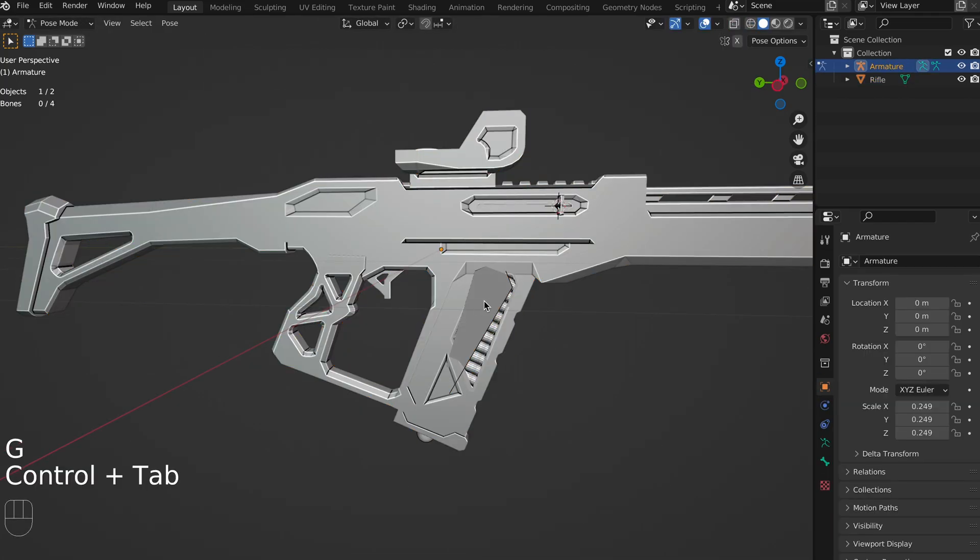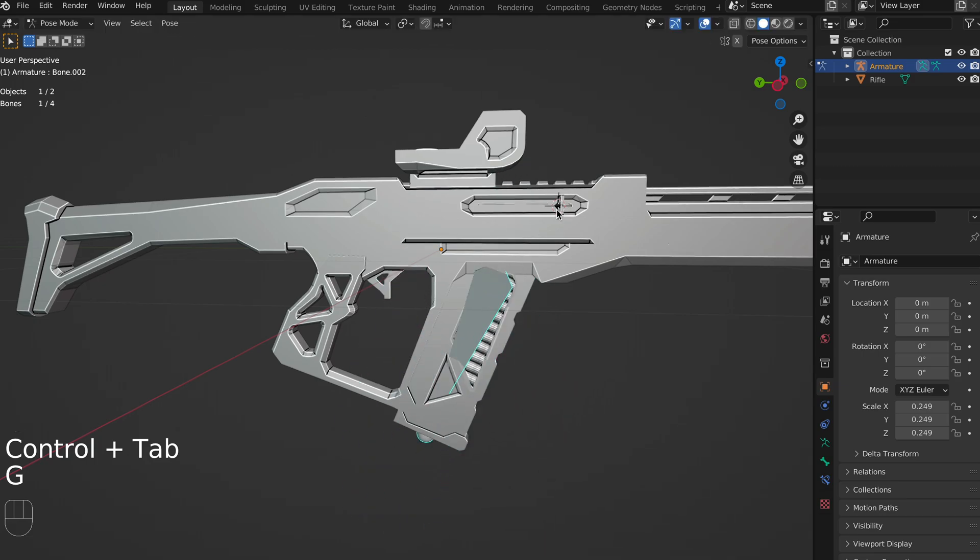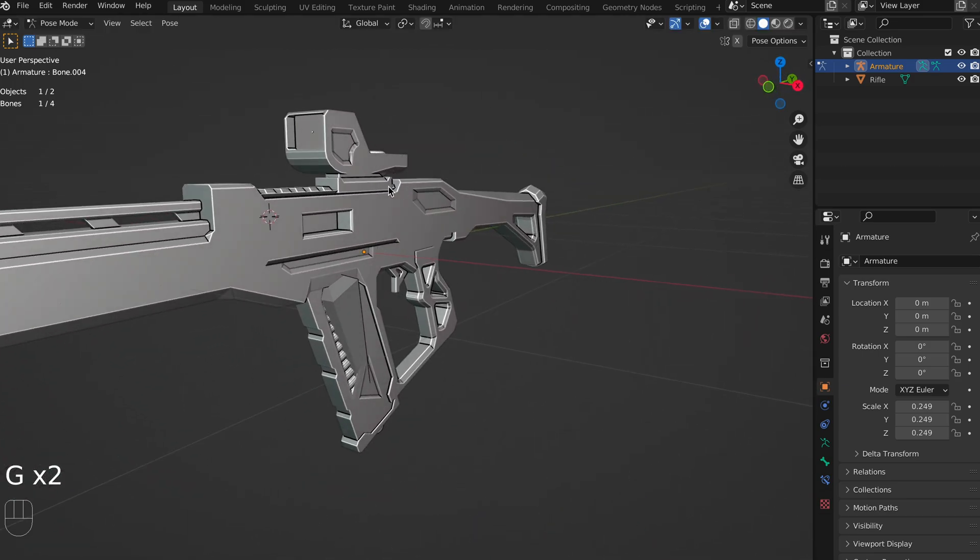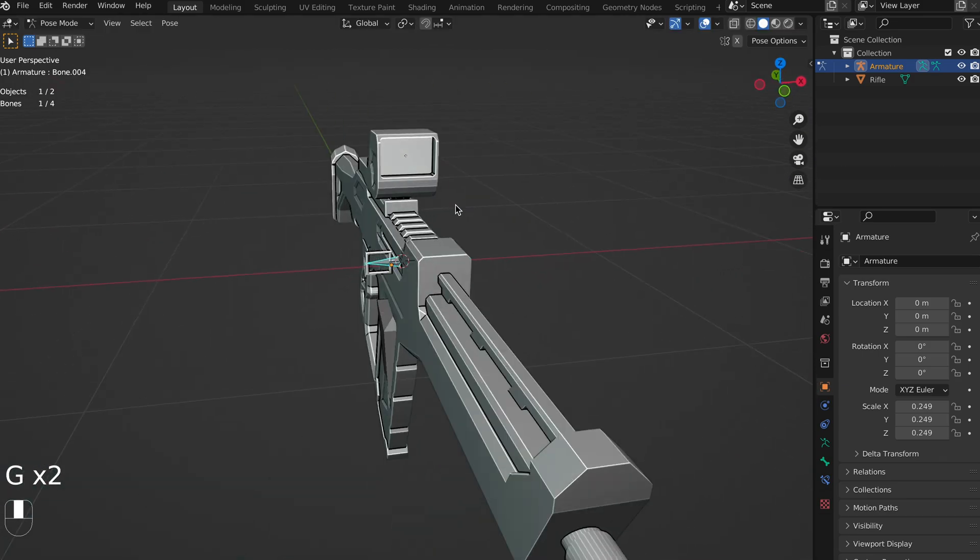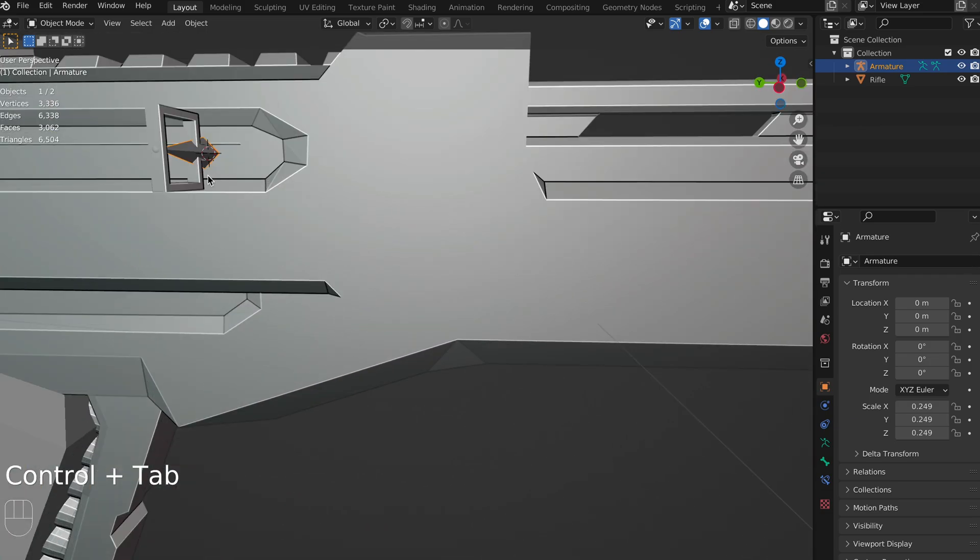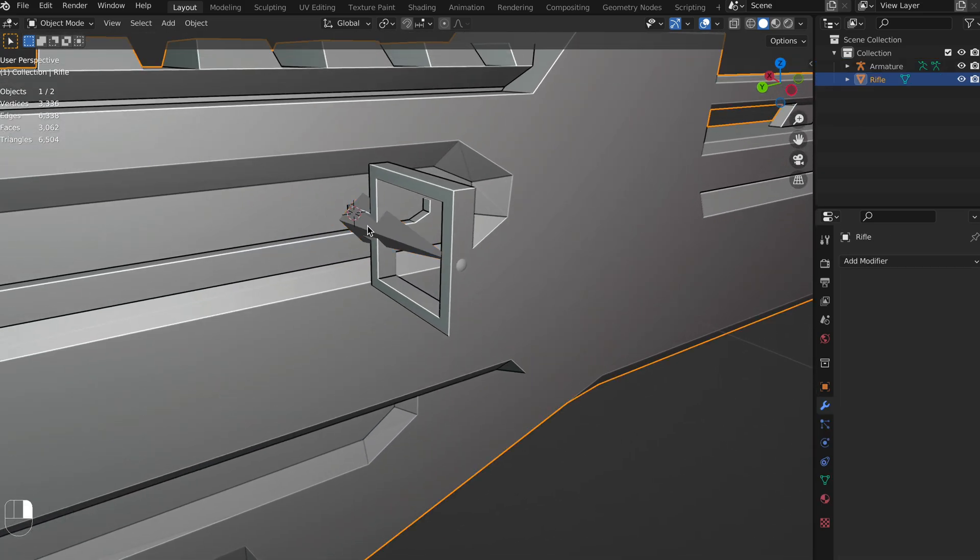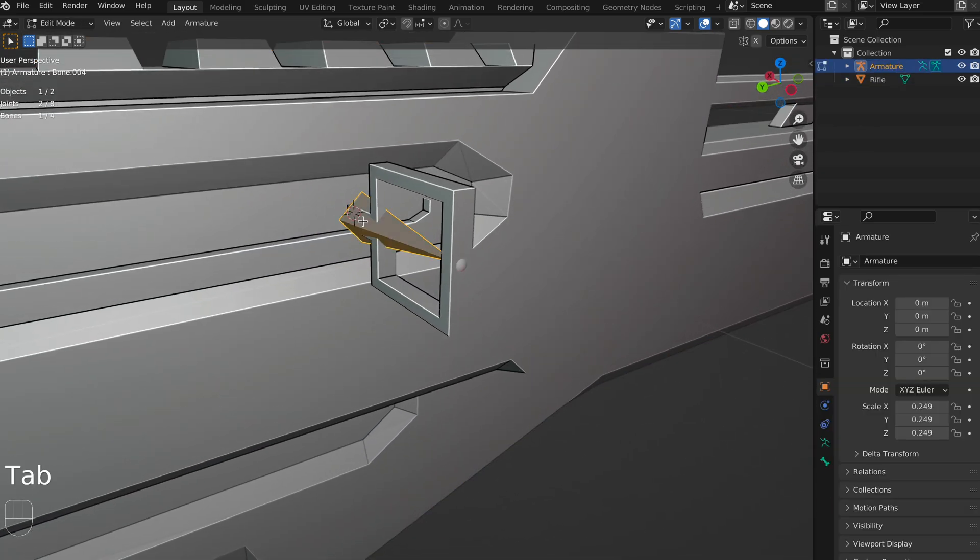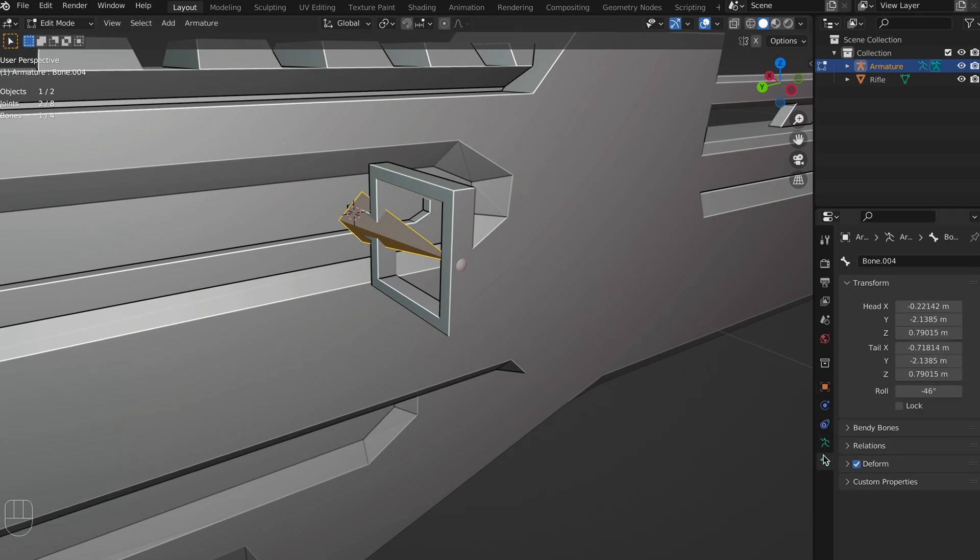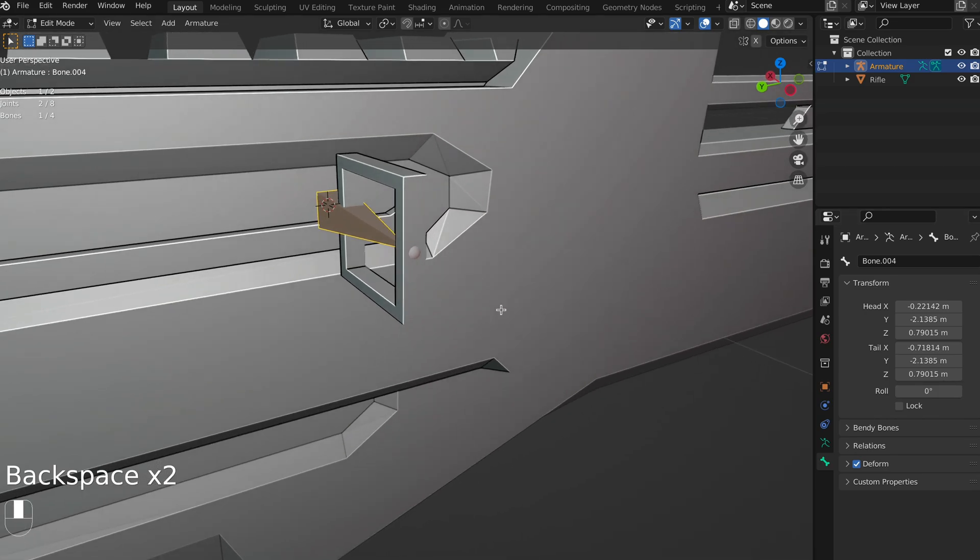What you'll notice now, if you've never rigged before, is that we have this armature, but it's not actually connected to our mesh yet, and if we go into pose mode, then we can move our bones all we want, and they don't actually move anything on our gun. So it's time to connect these, but first I just want to be a little bit of a perfectionist, and I'm just going to set the rotation of this bone to be nice and flat.